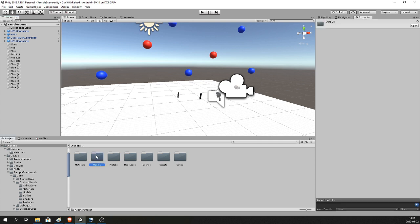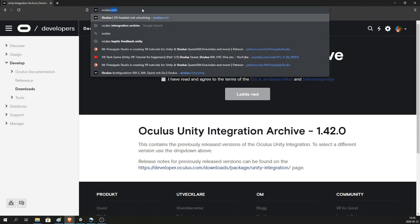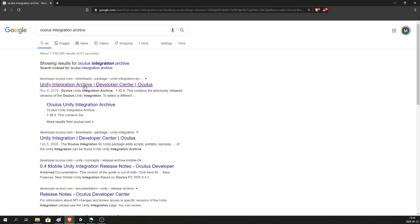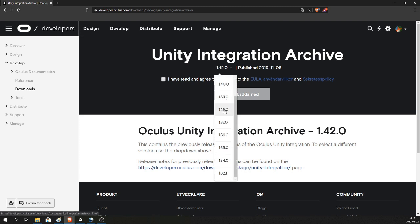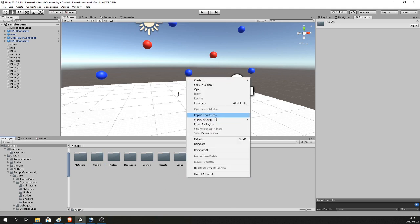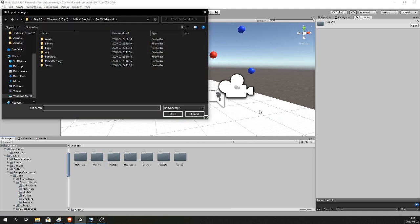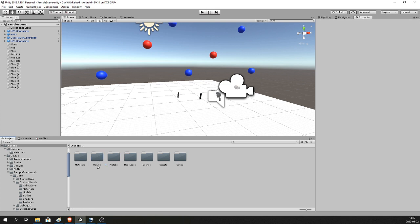I'm using Oculus Integration 1.42 — not the one in the Asset Store. You have to Google 'Oculus integration archive', click the top link, and you will find all versions of the Oculus integration. Use 1.42, agree and download. Once downloaded, go to your Assets folder, right-click, Import Package > Custom Package, and find the download. You'll now have the Oculus folder and you are ready to go — it's the same as the Asset Store but an older version that works a lot better.